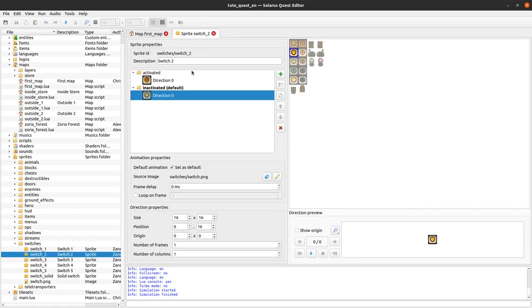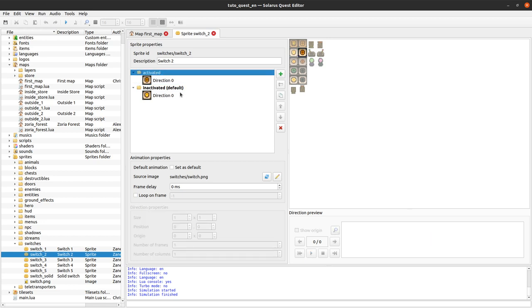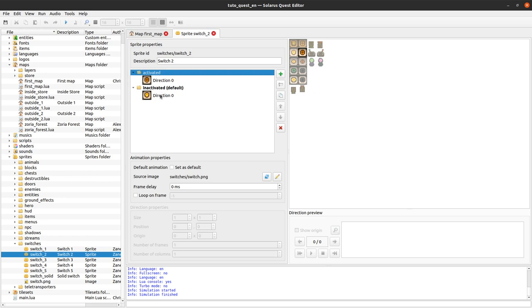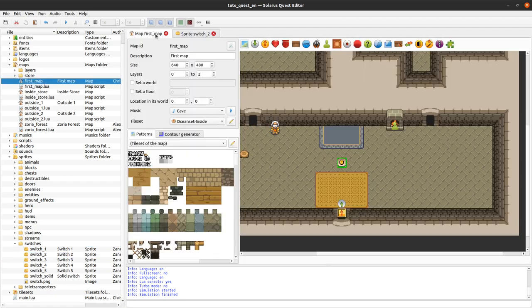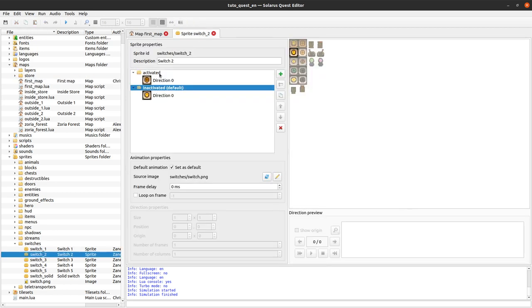Any switch sprite should have two animations activated and inactivated and the engine will automatically show the appropriate one depending on the state of the switch. That's basically what happened here, the animation switched from inactivated to activated.